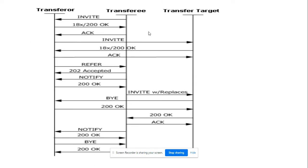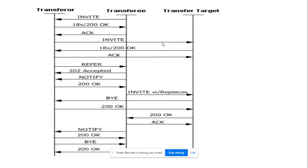In attended transfer, A party calls B party and B party answers the call, so A and B are on a call. B party then puts A party on hold and initiates a call to C party. C party answers the call, so B party and C party are connected. They know the status of each other. Once their conversation happens, B party decides to transfer the call to C party so that B party drops and A and C party can connect.